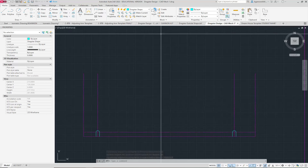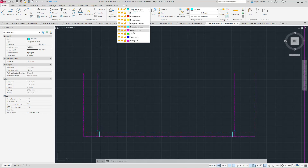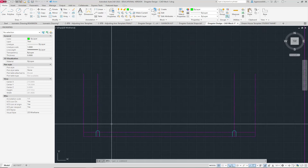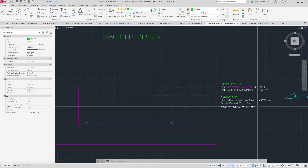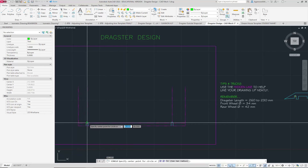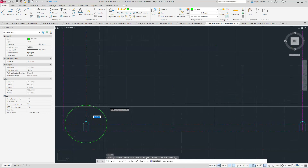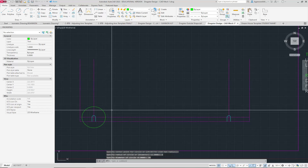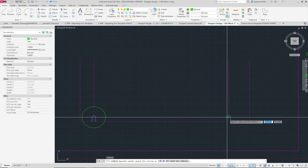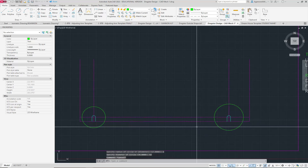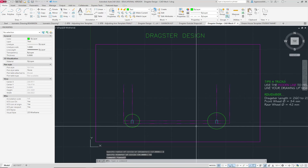I'm also going to draw out my wheels — I'll put them on a different layer just to differentiate. Looking back at the specs, the front wheels are 34 millimeters and the rear wheels are 42 millimeters. C for circle, D for diameter, 34 for the front. Then circle, D for diameter, 42 for the rear. That gives me a general idea of where my wheels are going to be.